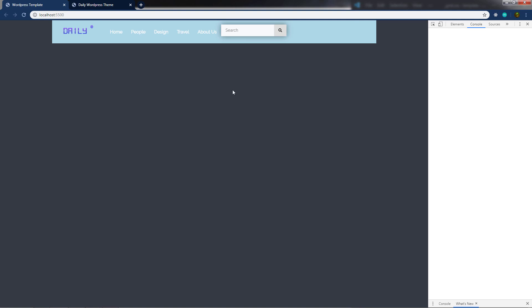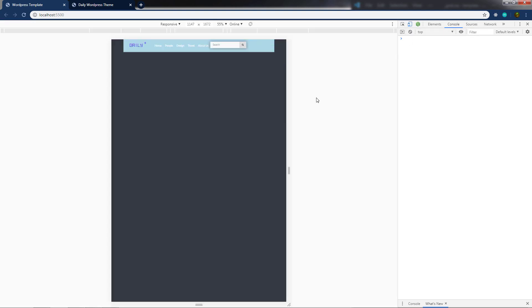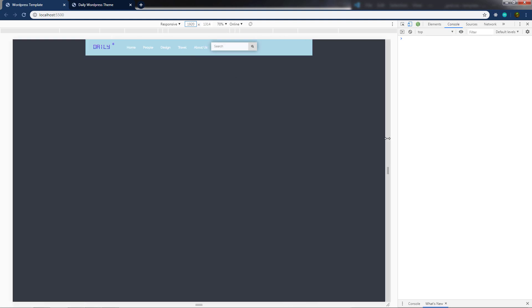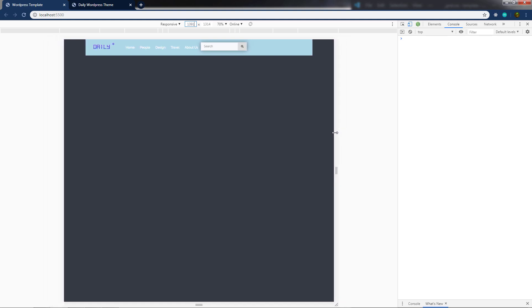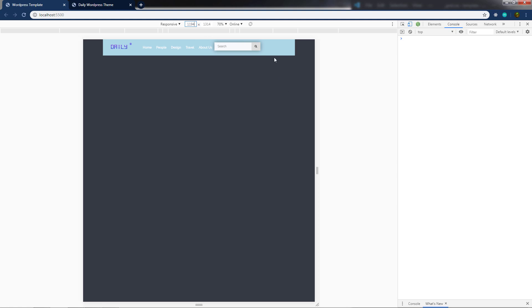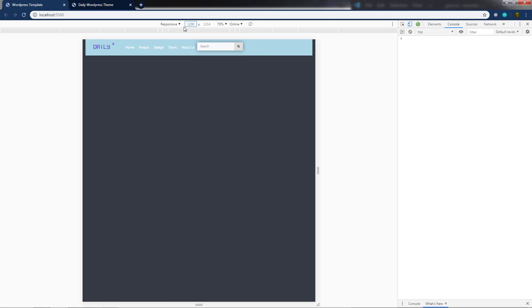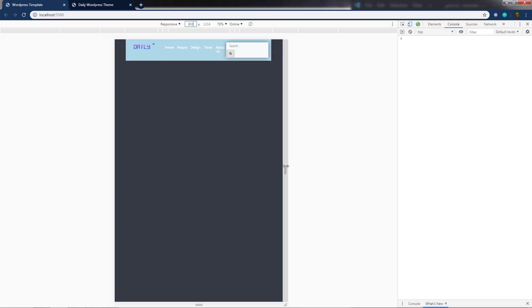Using the device toolbar with a 1920px desktop viewport, decreasing the width shows the container changing width at each breakpoint. When the viewport is less than 1200px, the container has a different max-width. Increasing it past 1200px applies the 1140px max-width. The container width changes responsively depending on the viewport.